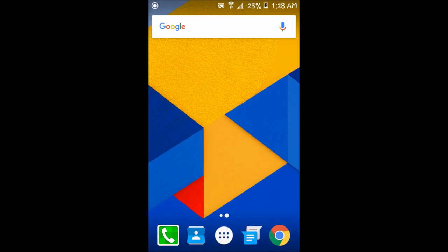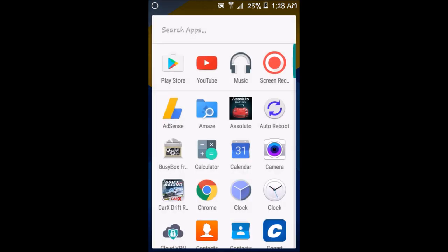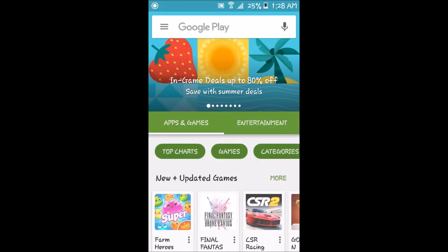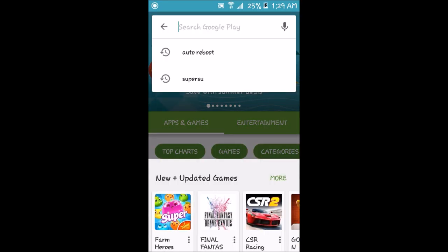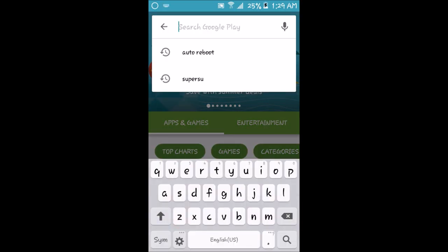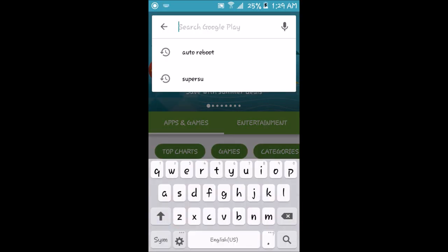Let's get back to the video. To actually get the auto reboot feature on your phone, what you want to do is go to the Google Play Store. From here, go to the search bar and type in auto reboot. It's already in my search history, so I'm going to click on auto reboot.